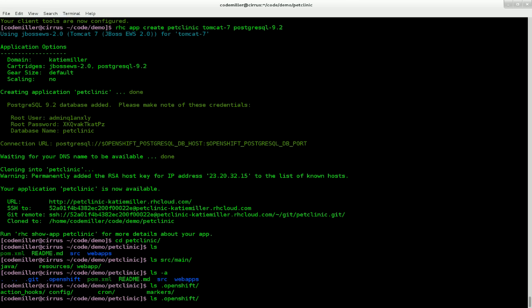And if I have a look at hidden directories, we can see there's a .openshift directory. This is part of every OpenShift cartridge and it's where important config lives. We have action hooks, which is where you can put scripts to hook into different points of the application lifecycle. We have config, which is where all the Tomcat configuration files are. There's cron if we want to schedule any jobs. And there's also markers where we can put files to enable and disable particular behaviors such as hot deployment.